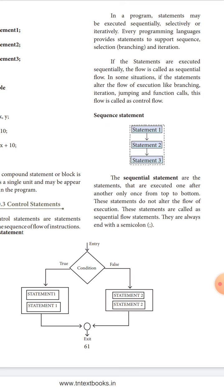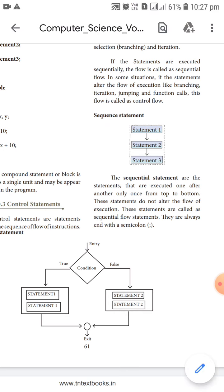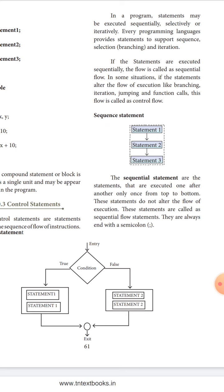In sequential flow, the first statement executes, then the second, then the third — one after another, from top to bottom, only once. These statements do not alter the flow of execution and are called sequential flow statements. They always end with a semicolon, which represents the null statement.